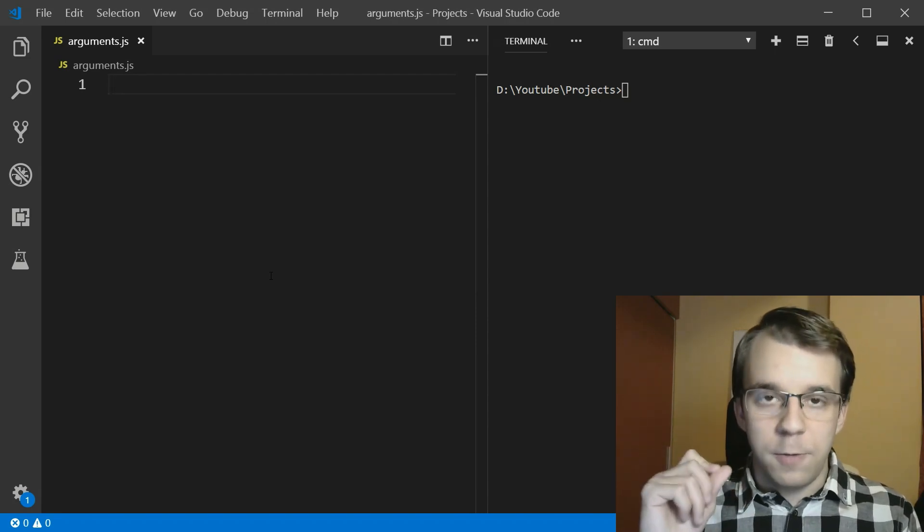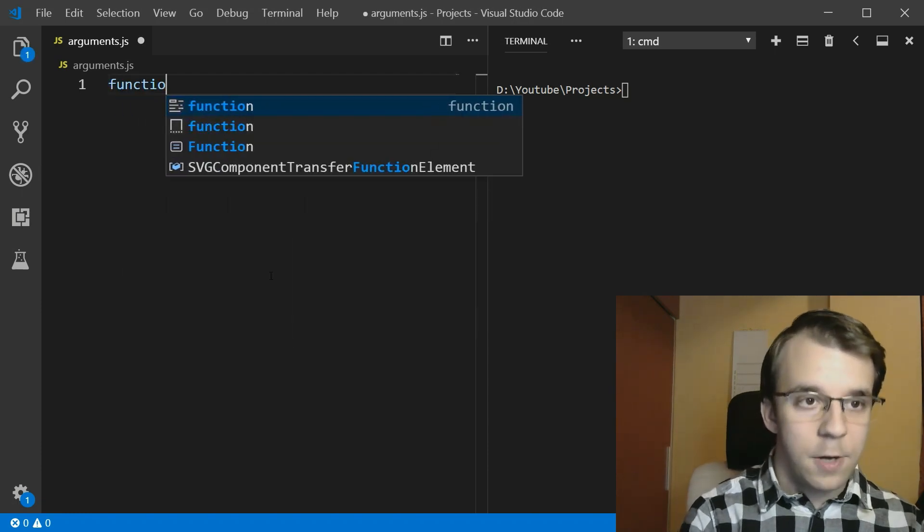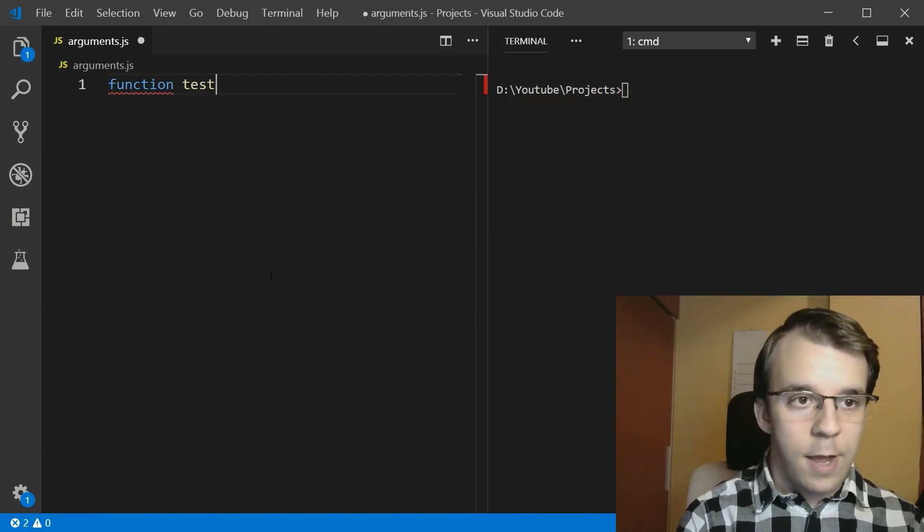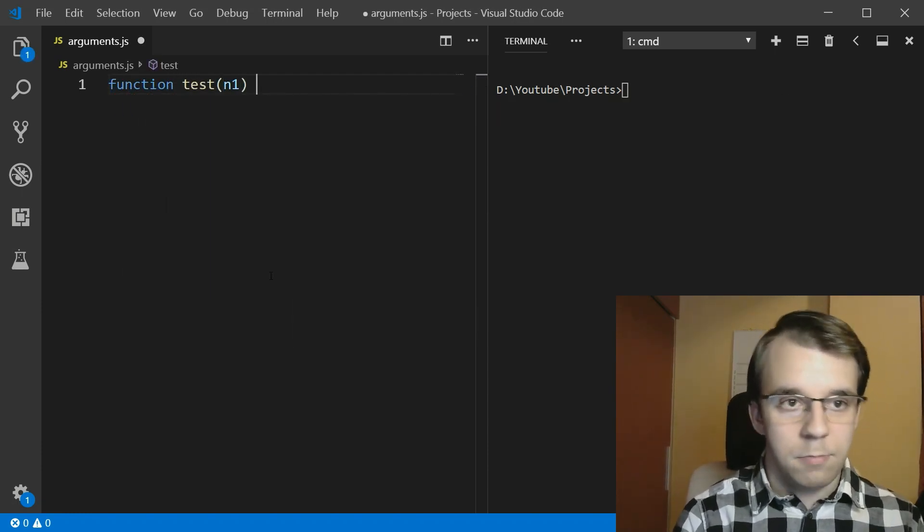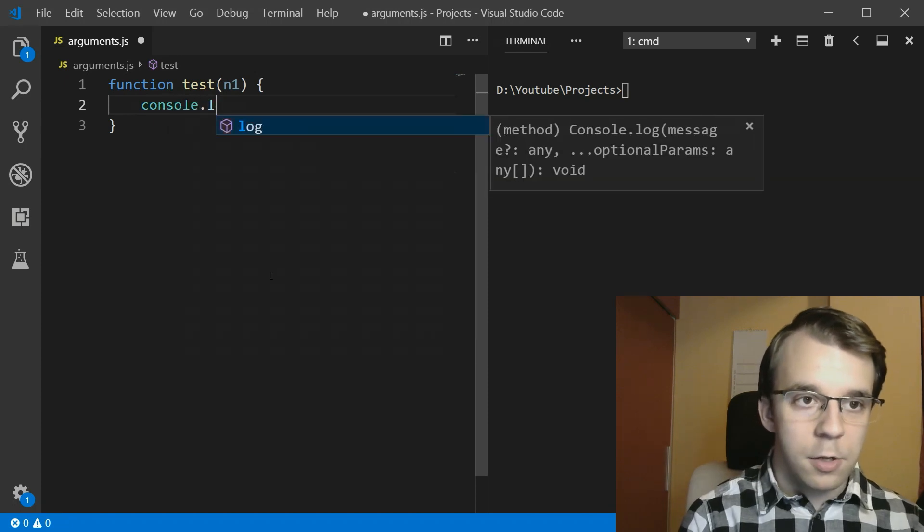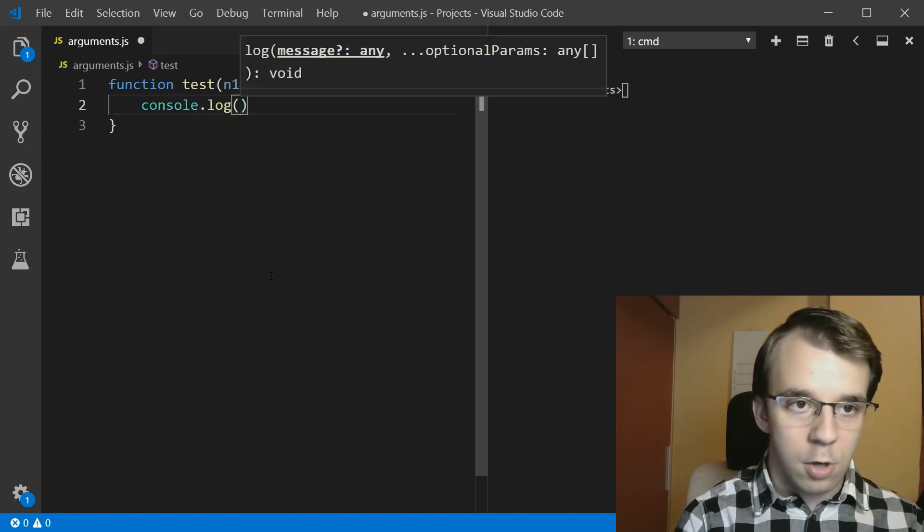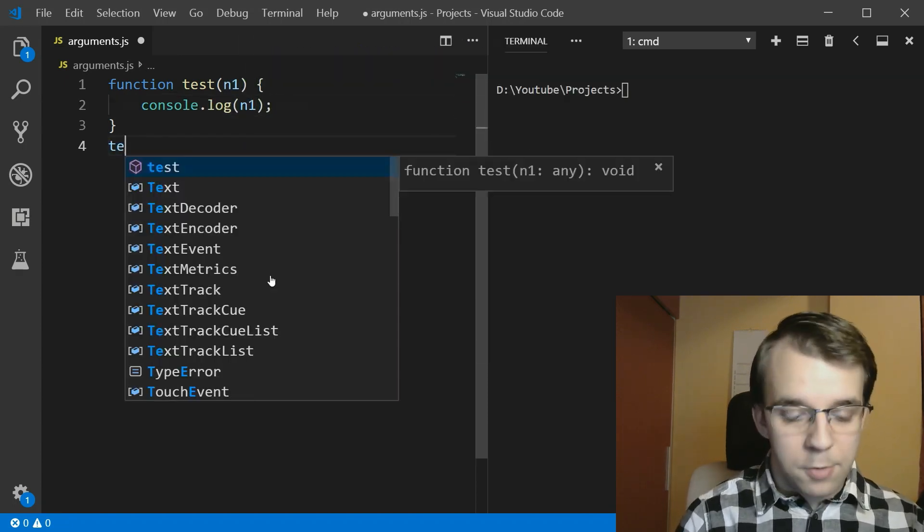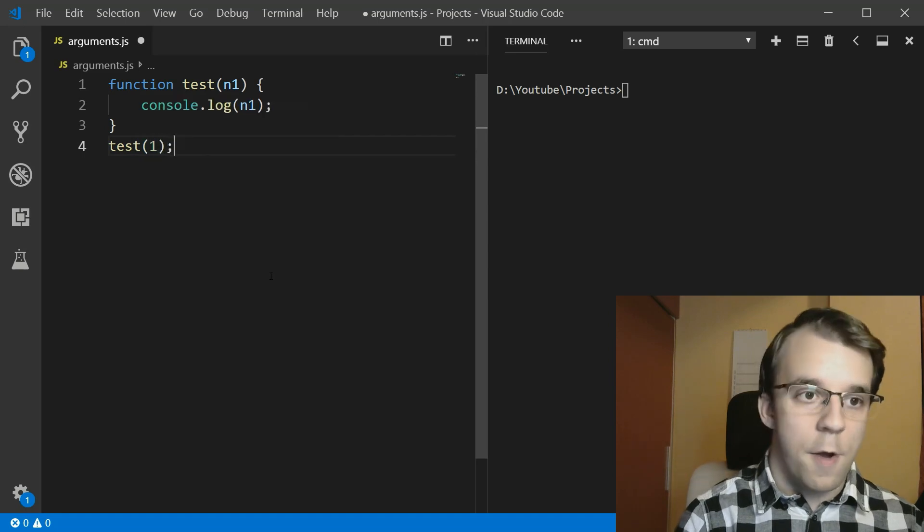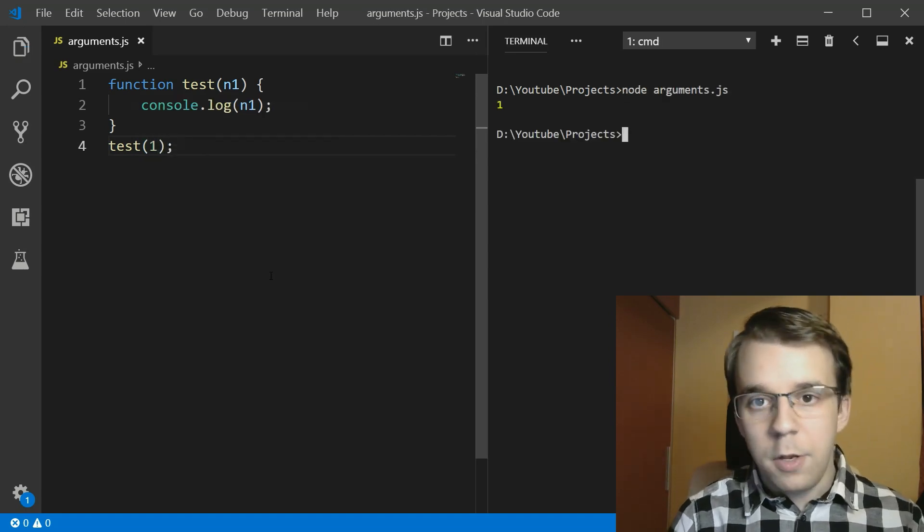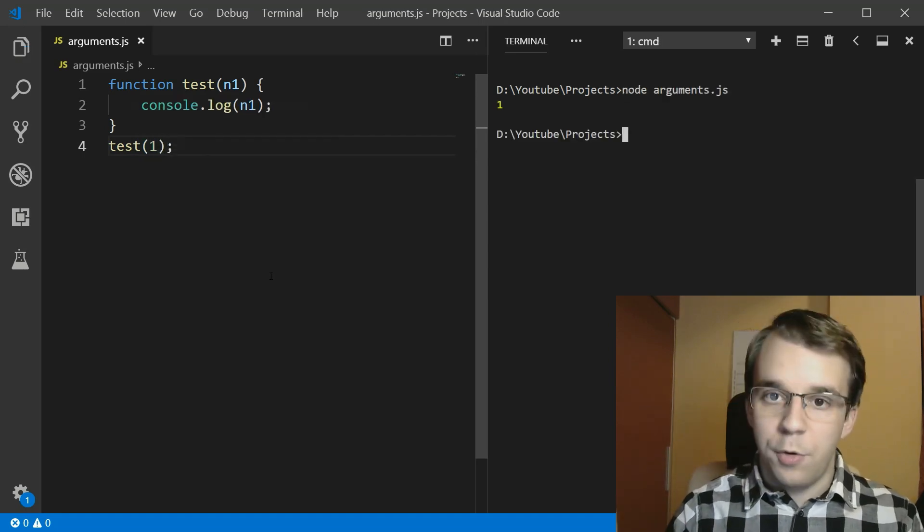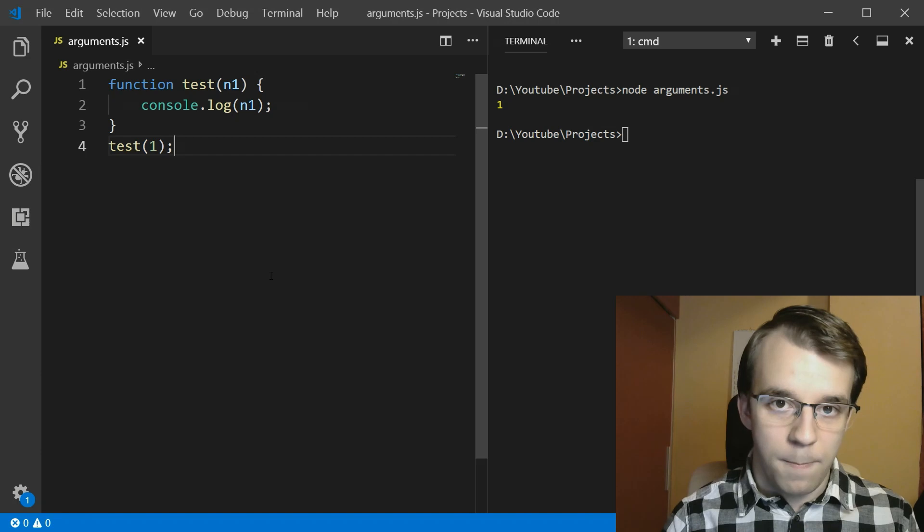To get to it, we first need to define a simple function. So I'm going to say here function test that's going to take in a parameter, let's say n1, and I'm simply going to log this parameter. And I'm also going to call this function with, let's say, 1 as the value. If I try to run this, well, what do you know? You get 1 in the console.